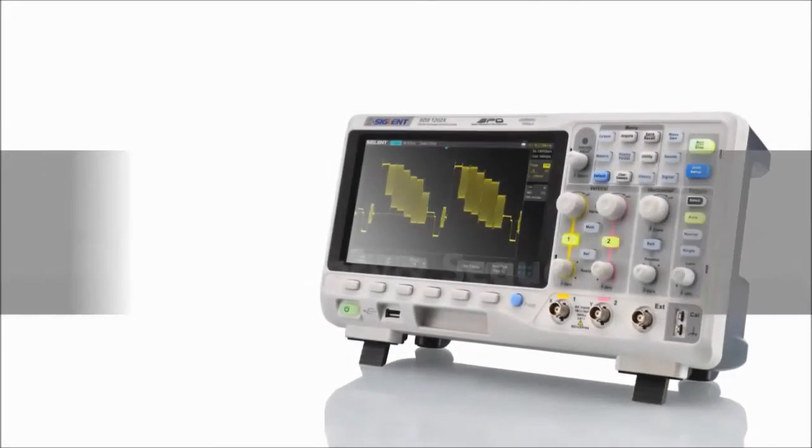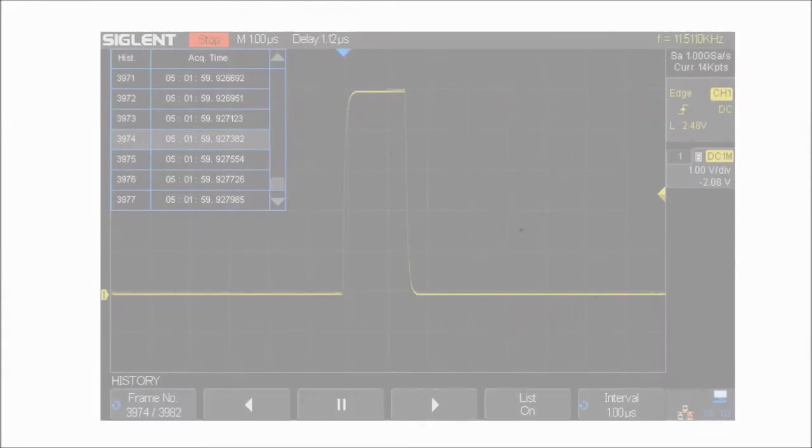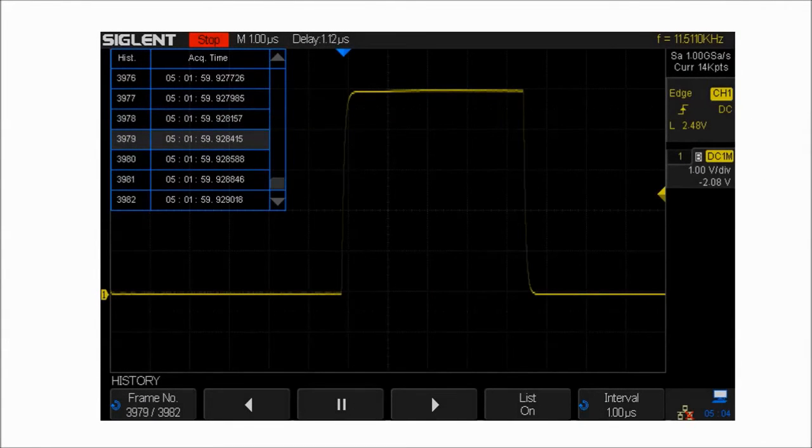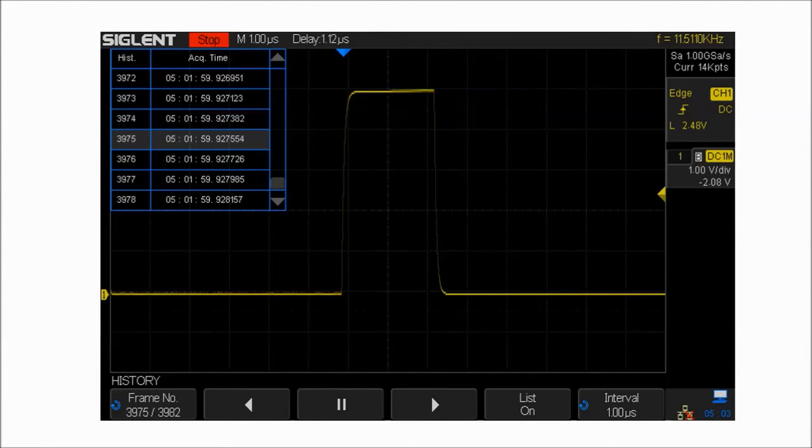By playing back waveforms captured in history, you can quickly locate the source of any abnormal event by using the cursor or measurement parameters.